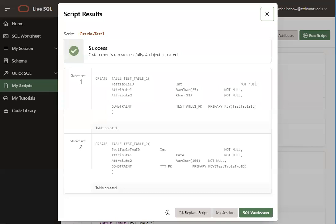So what this test script did was create some test tables in your database or in your schema. Go ahead and close out of this confirmation message.